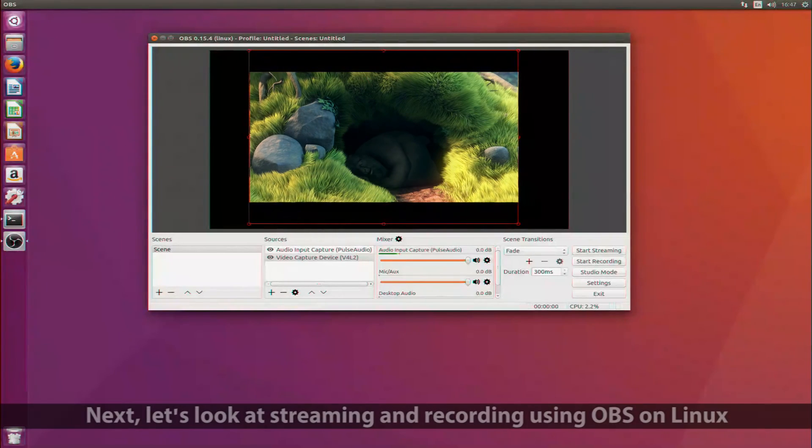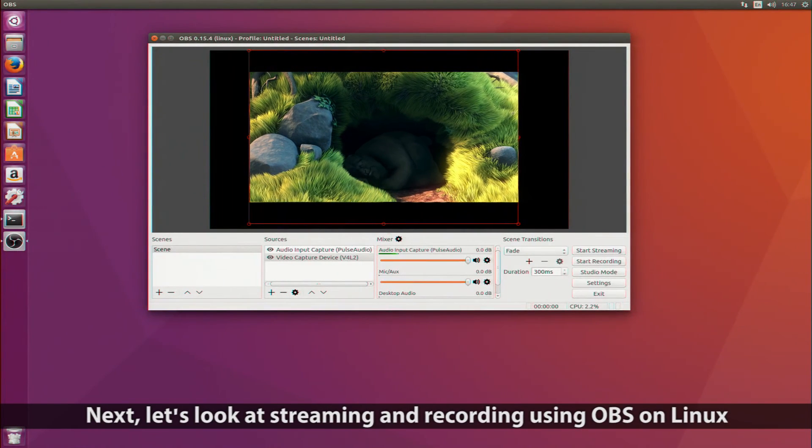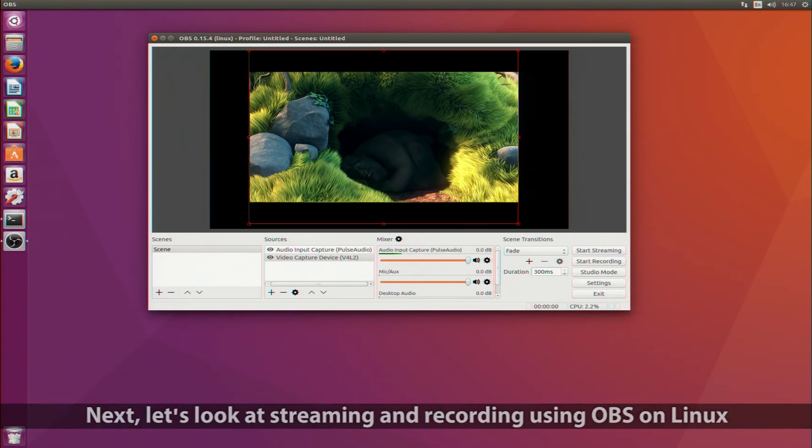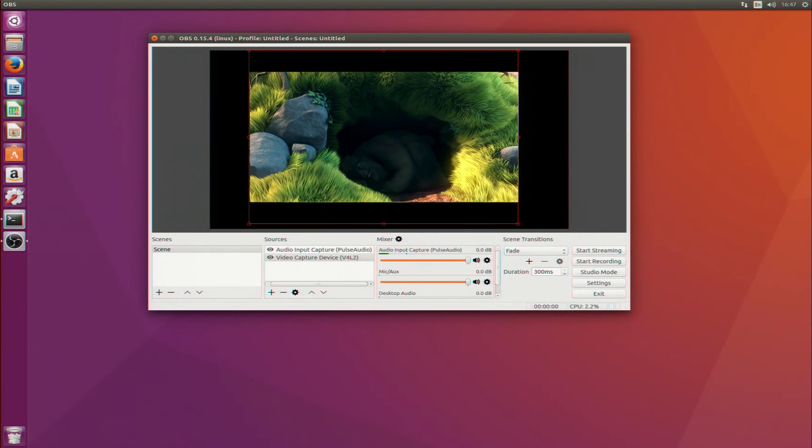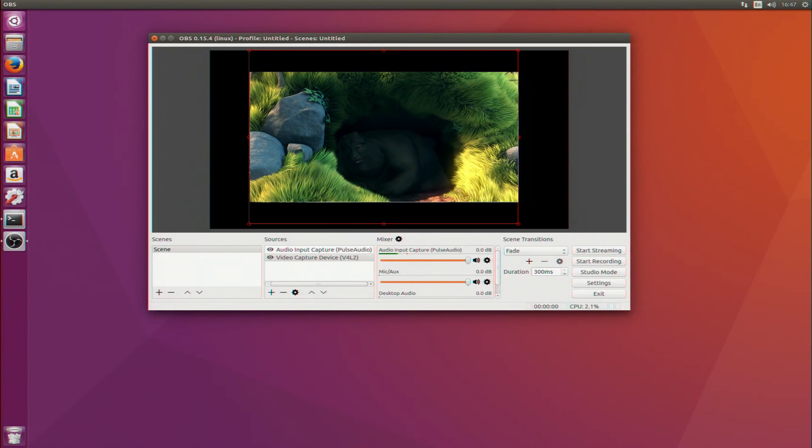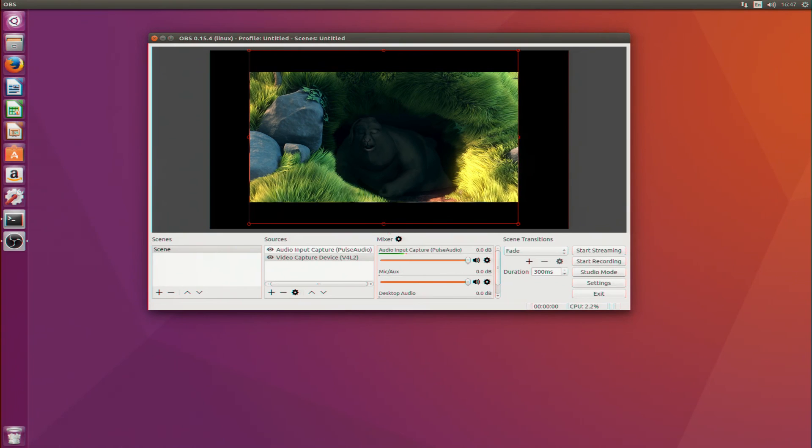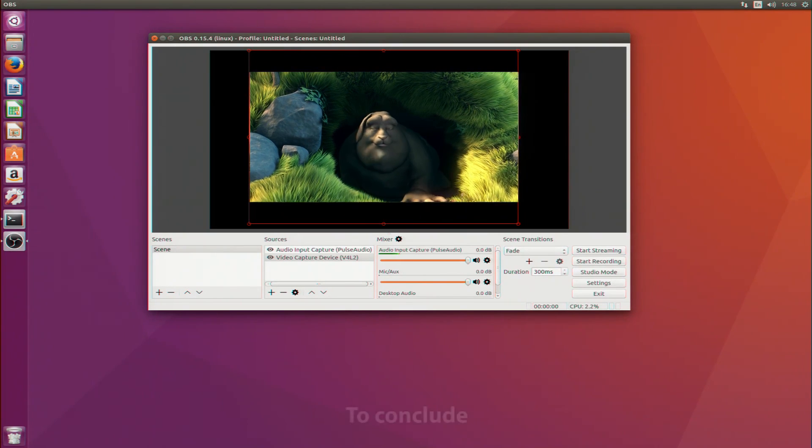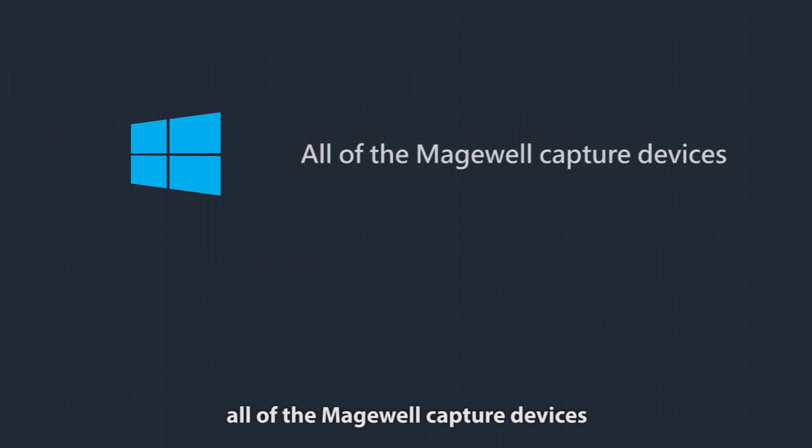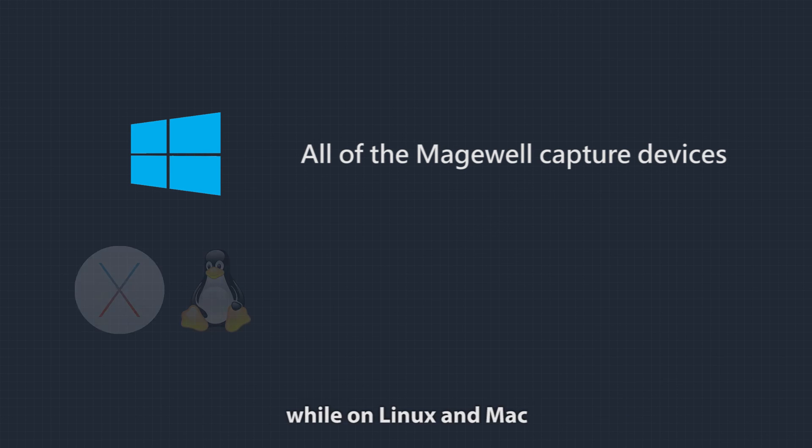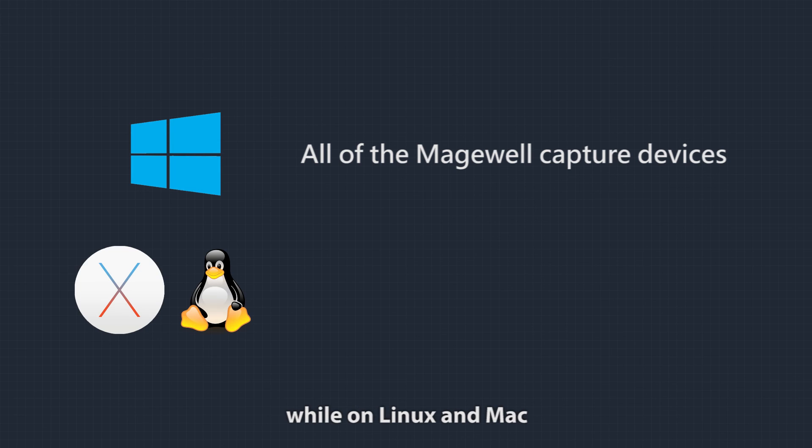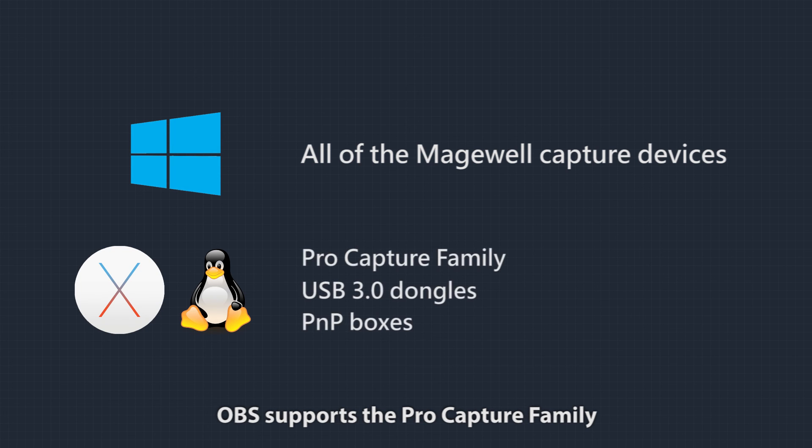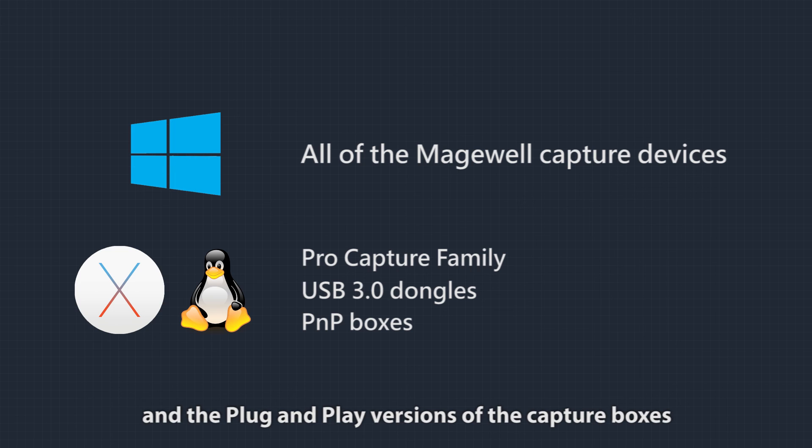Next, let's look at streaming and recording using OBS on Linux. To conclude, all of the Magewell capture devices are compatible with OBS Studio under Windows, while on Linux and Mac, OBS supports the ProCapture family, the USB 3 dongles, and the plug-and-play versions of the capture boxes.